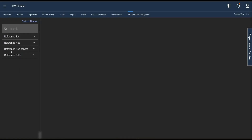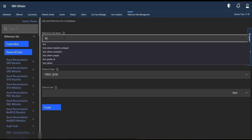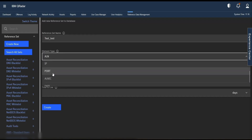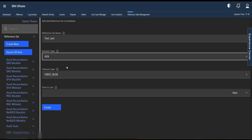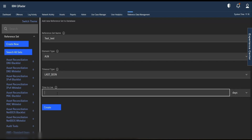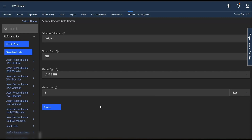Currently I am on the reference data management app. On the left side you can see reference set, reference map, reference map of sets, and the other data collections we just discussed. Through the UI, we can click on 'Create New' and give a name, choose the element type — alphanumeric, numeric, IP, or port — and set timeout values based on when elements were first seen or last seen, in days, months, hours, minutes, or seconds. For example, setting it to five days will create a reference set named test_test.